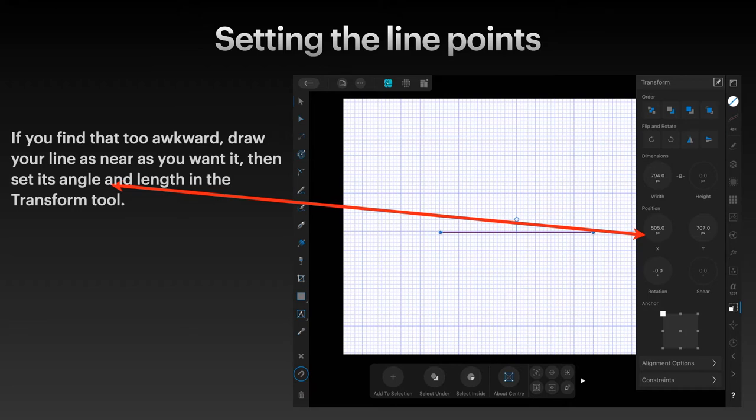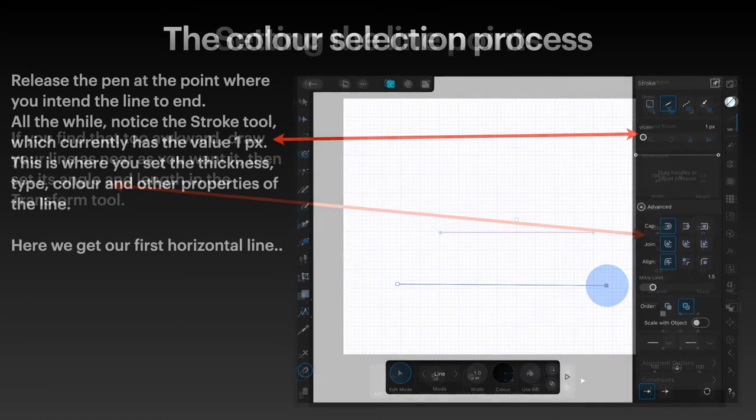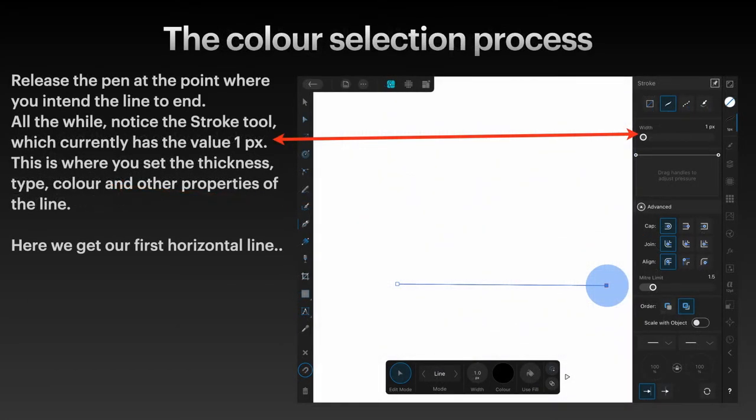So it's no angle, and that's what you want. You can set it there or you can hold your fingers on the screen - it depends how comfortable you are with that. Now release the pen at the point where you intend the line to end.